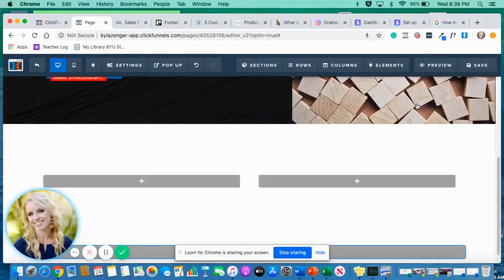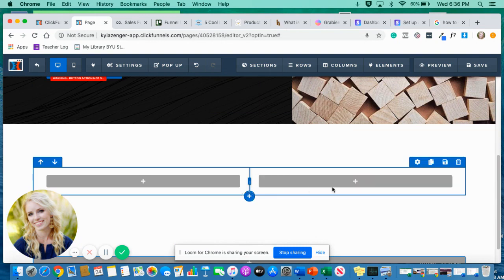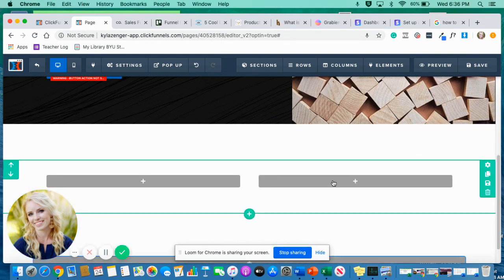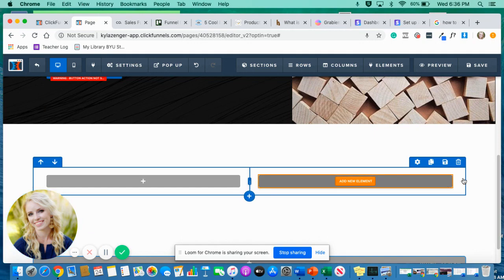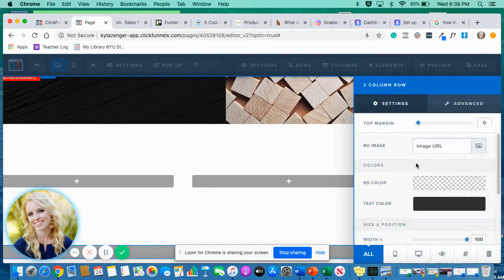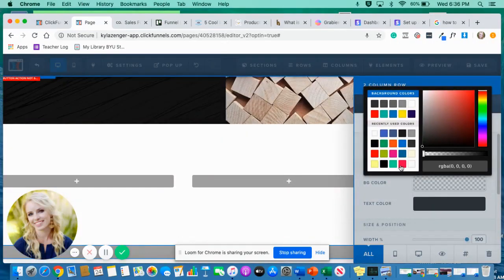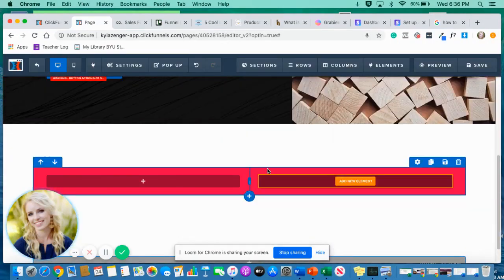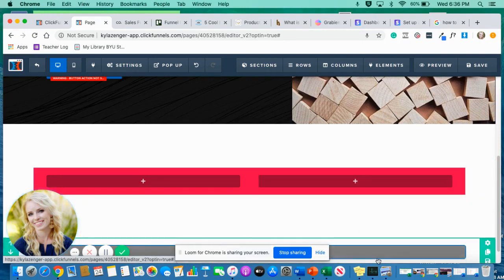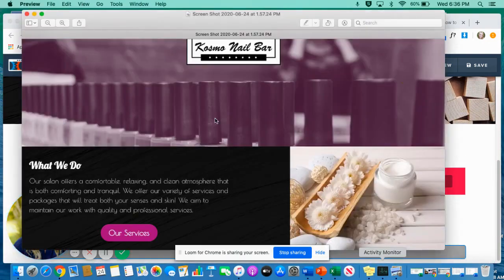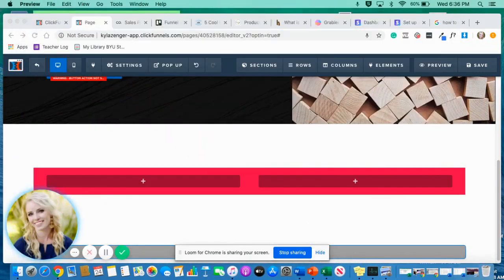Now I want to be able to get a background on just one side of the row versus all of it. Because if I go in here up to settings for the row and I click on background color, it makes the background for the whole row, which is nice. But if you wanted to achieve that other picture I showed you with just one color on one side, then keep watching.